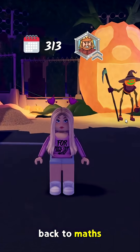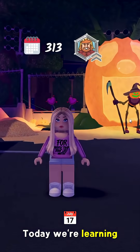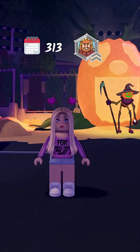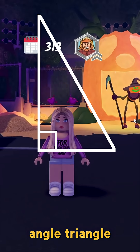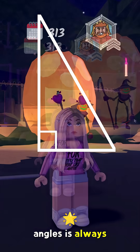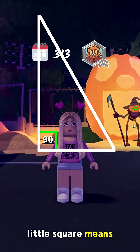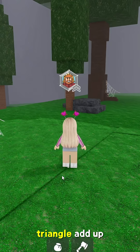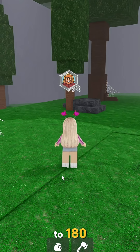Hi guys, welcome back to Maths with Melissa. Today we're learning about right-angled triangles in 99 Nights in the Forest. In a right-angled triangle, one of the angles is always 90 degrees. That's what this little square means. And remember, all angles in a triangle add up to 180.